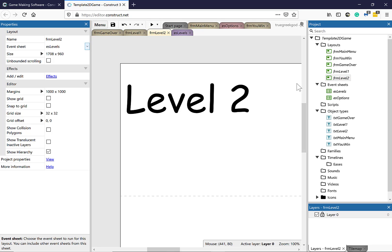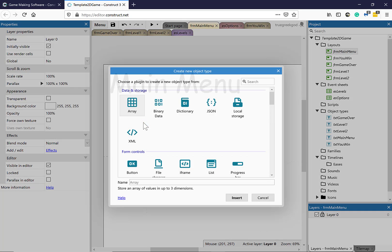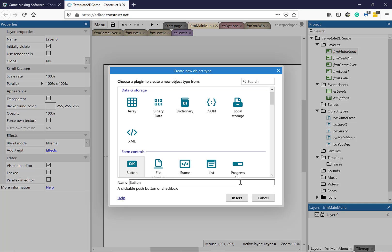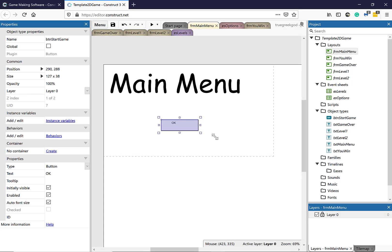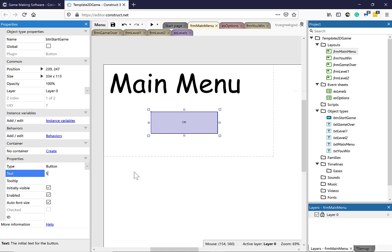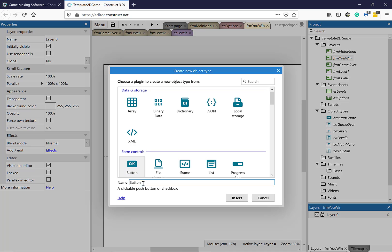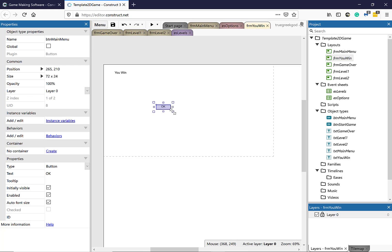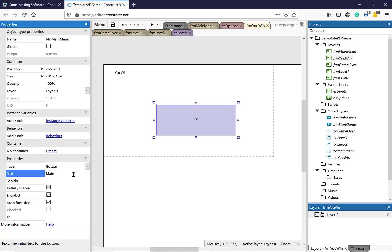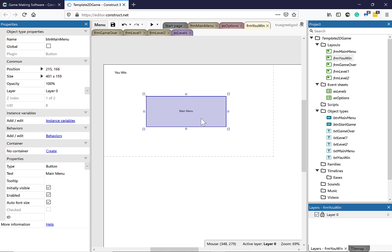Now I've got everything in place. I need to add some buttons. Double-click on the Main Menu, right-click on the white area, select Insert, then select Button. I'm going to call this BTN Start Game because it's on the Main Menu. Click once here, increase the size, and change the text value to Start Game. Now double-click on You Win, right-click, insert a new Button object, call it BTN Main Menu, click Insert, click once here, increase the size, and change the text value to Main Menu.